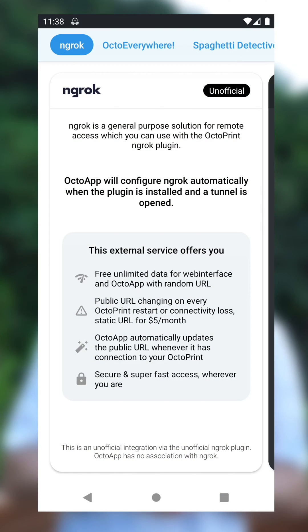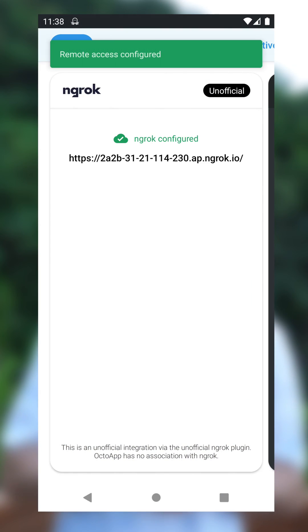But what's new in 1.14? 1.14 is completely focused on plugin support. That means I added support for very important plugins that were not supported so far. Let's start with ngrok. With 1.14, OctoApp will automatically detect that the ngrok plugin is installed and will pull the remote URL whenever it changes.